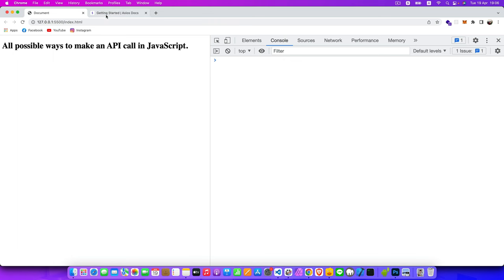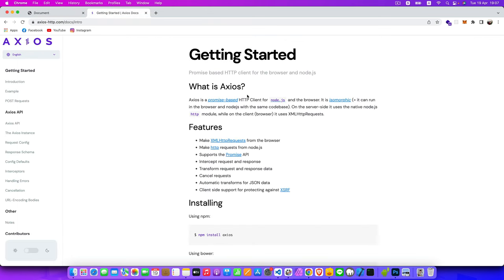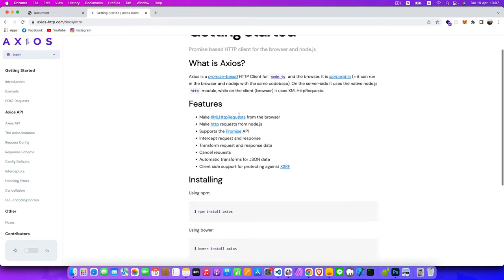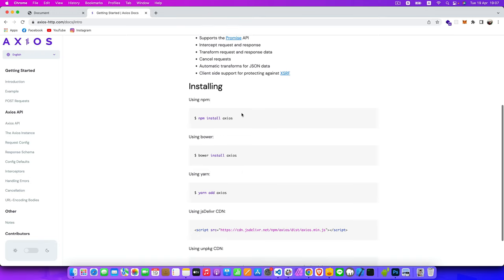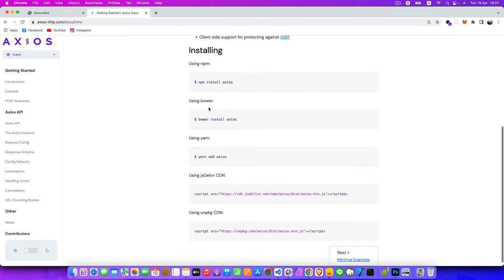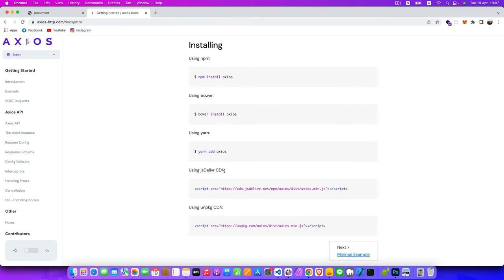The third example uses the Axios library. Axios is a promise-based HTTP client for Node.js and the browser — a great library when you want to make API calls in a Node.js application or in the browser. You can install it via npm, bower, yarn, or CDN.